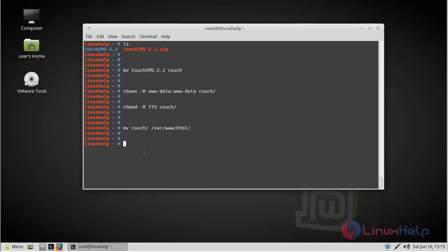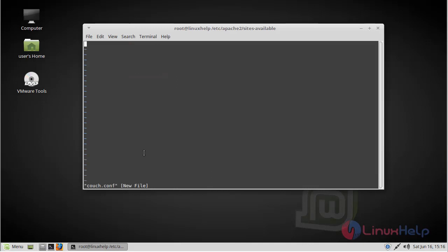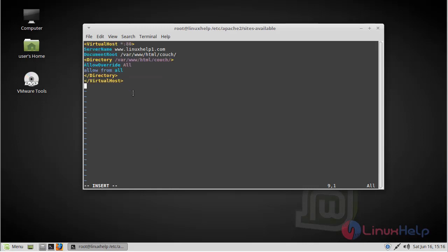Then we have to configure the virtual host for our Couch CMS. So go to the sites-available location. Here we have to create a Couch.conf file using the vim editor. Now change and set mode. Here we create the virtual host, so add the following lines. Then save and quit the file.